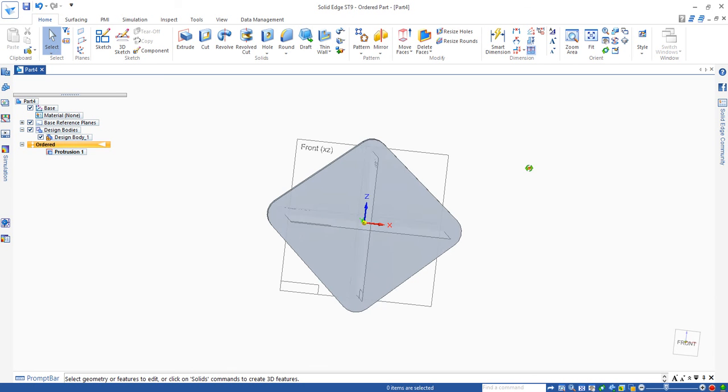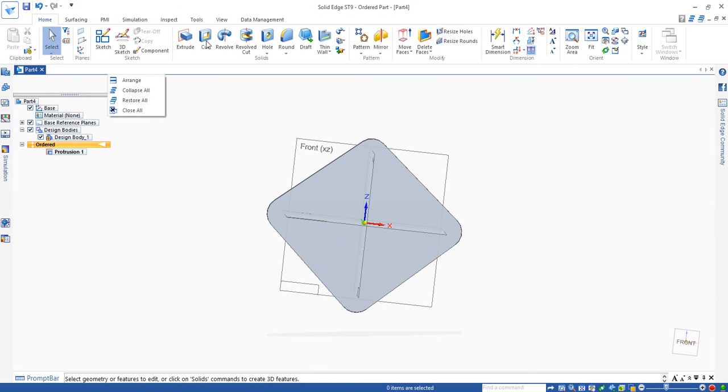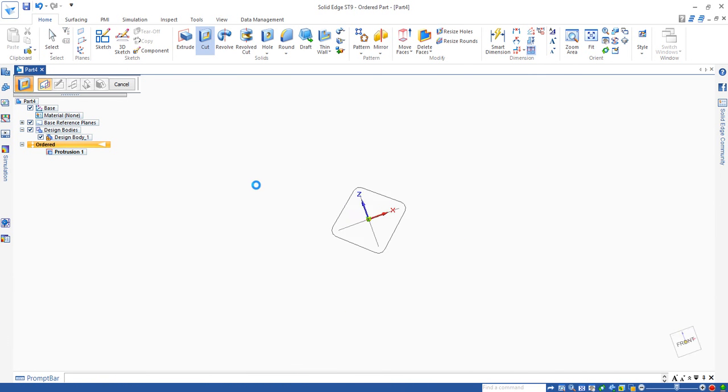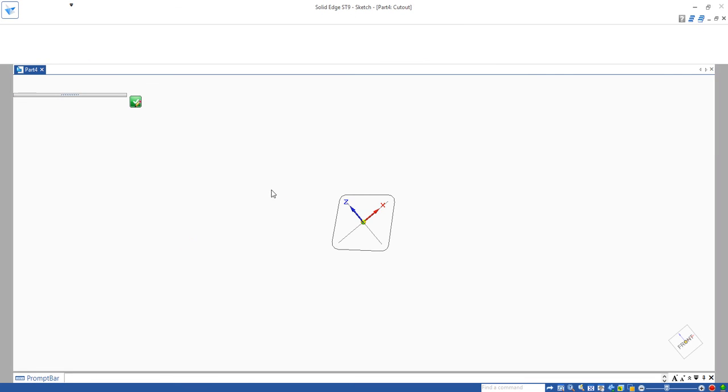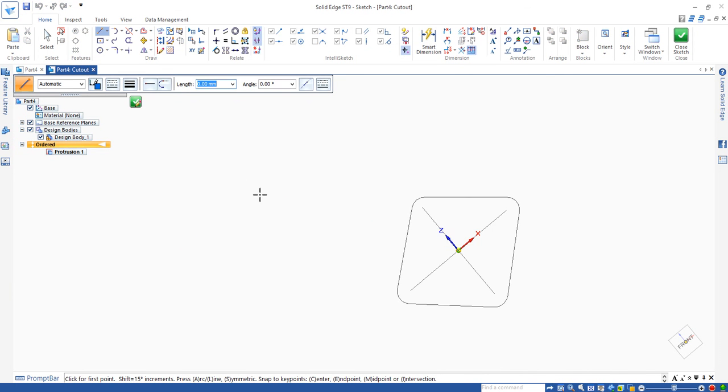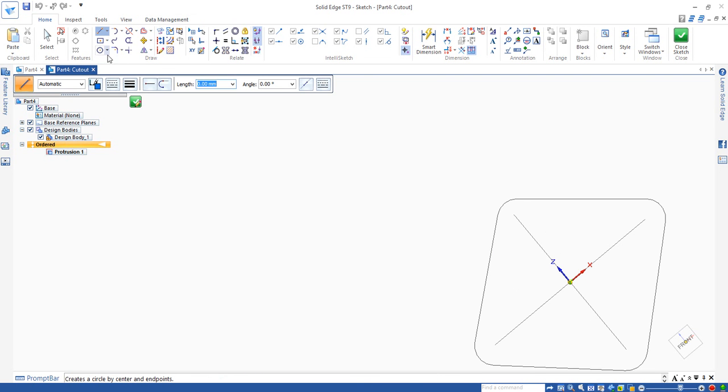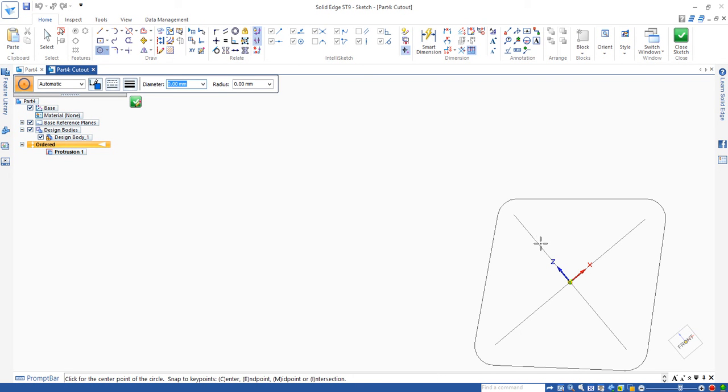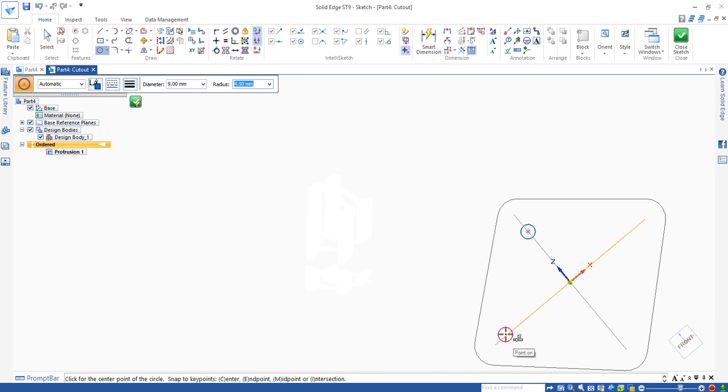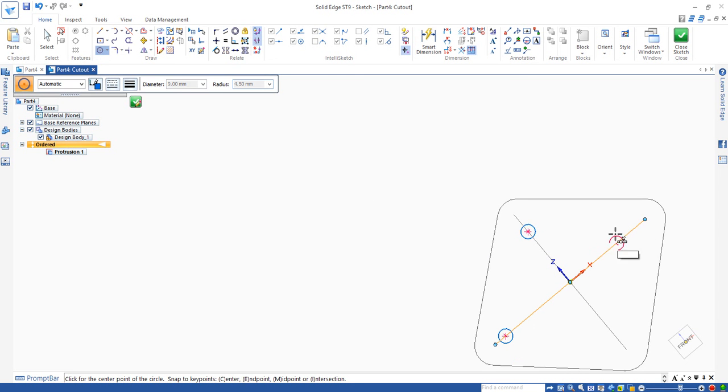Next is to place three holes on each of this corner, using cut command. Surface, circle by center point. Locate your mouse somewhere here. The diameter of that hole is nine. And do the other one here. Do the other one here. Make sure this dot line doesn't appear.